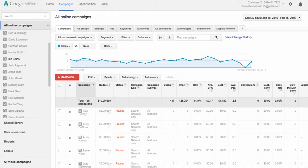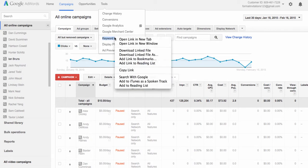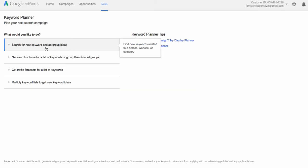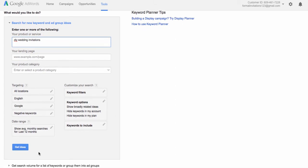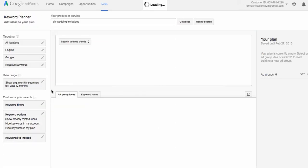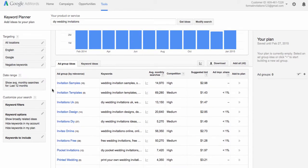So as we start our keyword research, we want to go to the keyword planner. If you click on Tools at the top and then Keyword Planner, that will open up the keyword planner. Then you're going to click on 'Search for new keyword and ad group ideas.' Here in the first box that says 'your product or service,' we're going to type in an example keyword — do-it-yourself wedding invitations. Then we're going to click 'Get Ideas,' and this is going to give us a whole list of different keyword options.